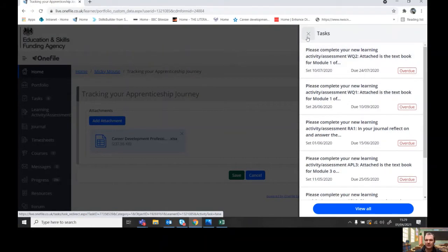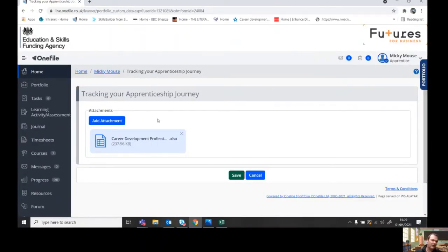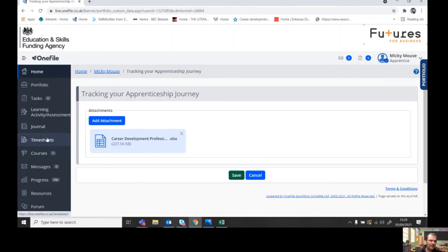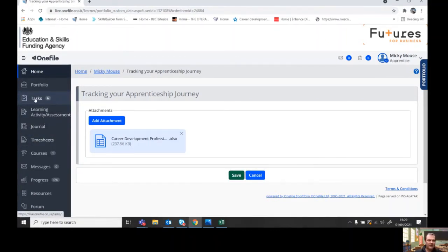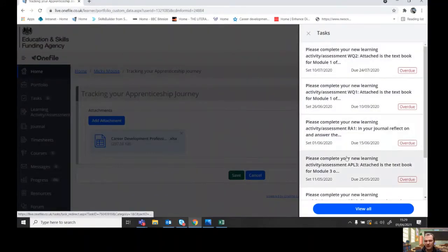Now, if Mickey Mouse has got some work completed and needs to upload them, you go into the tasks. So you can either go to this little clipboard up here, which is my favorite way in, or you can go in via this where the clipboard is here.